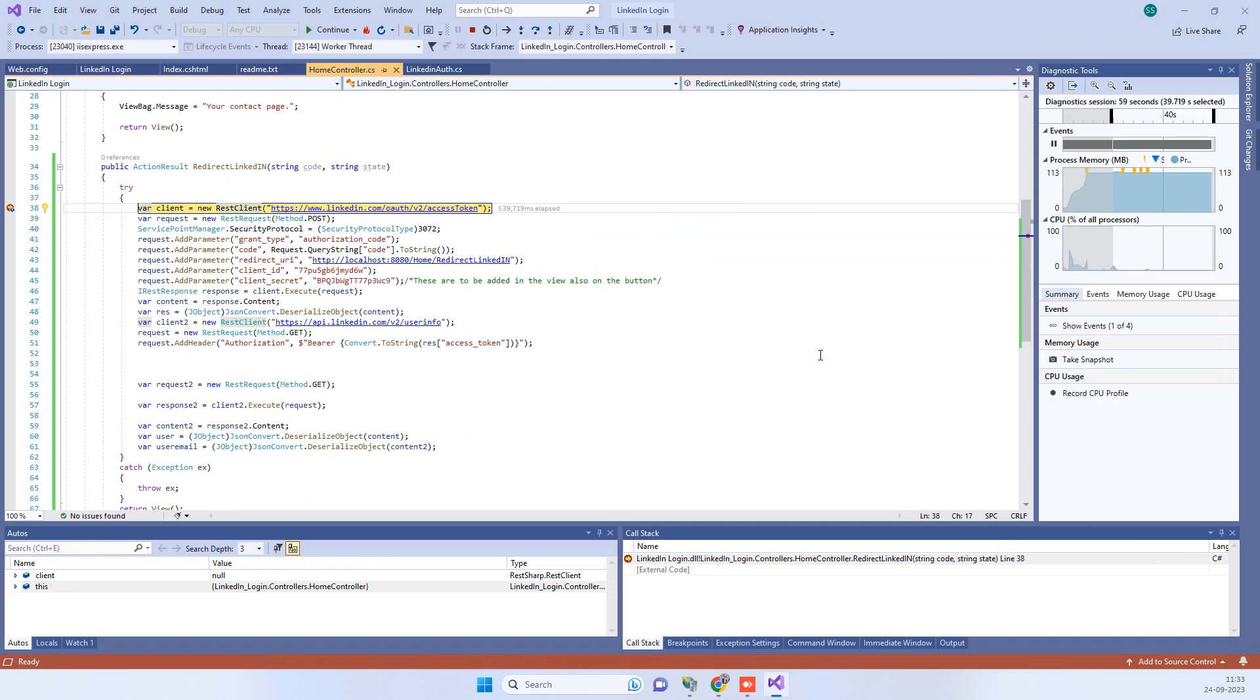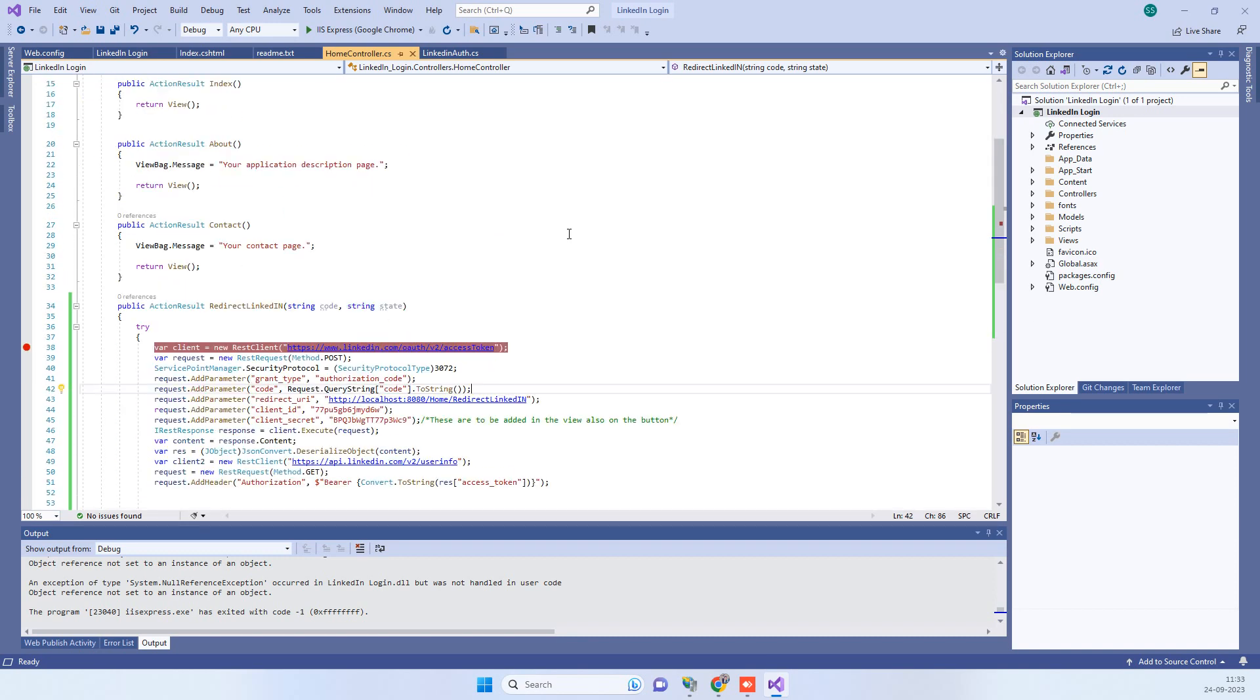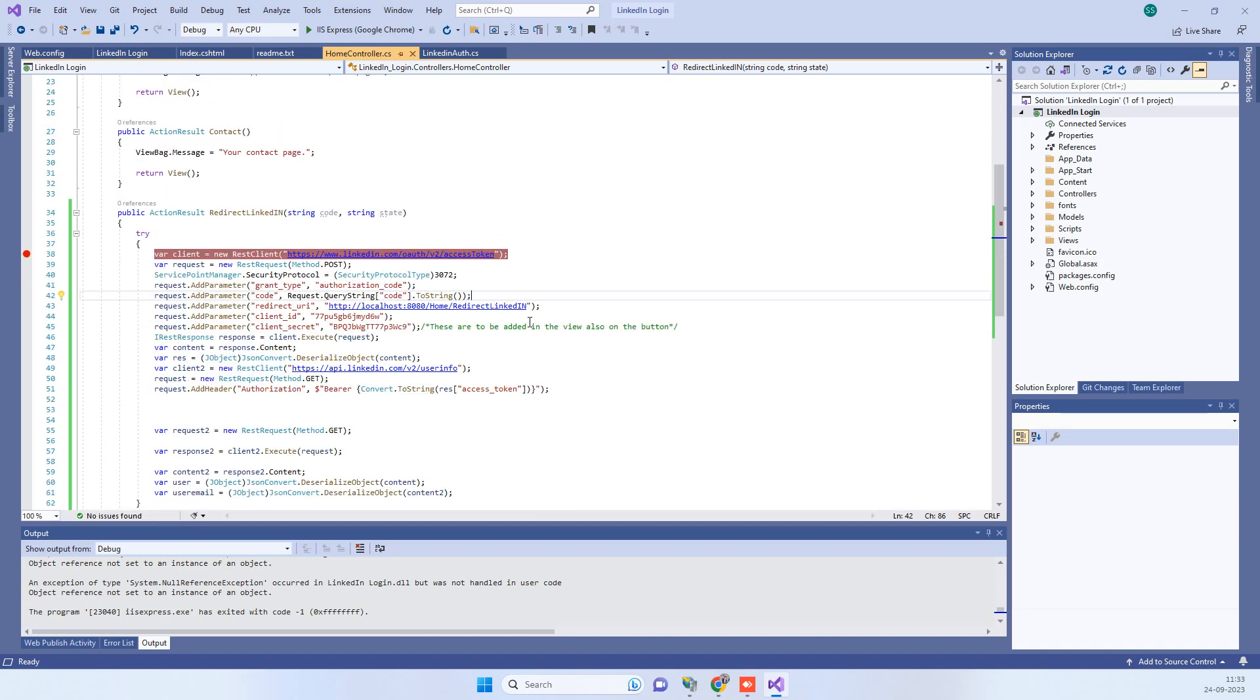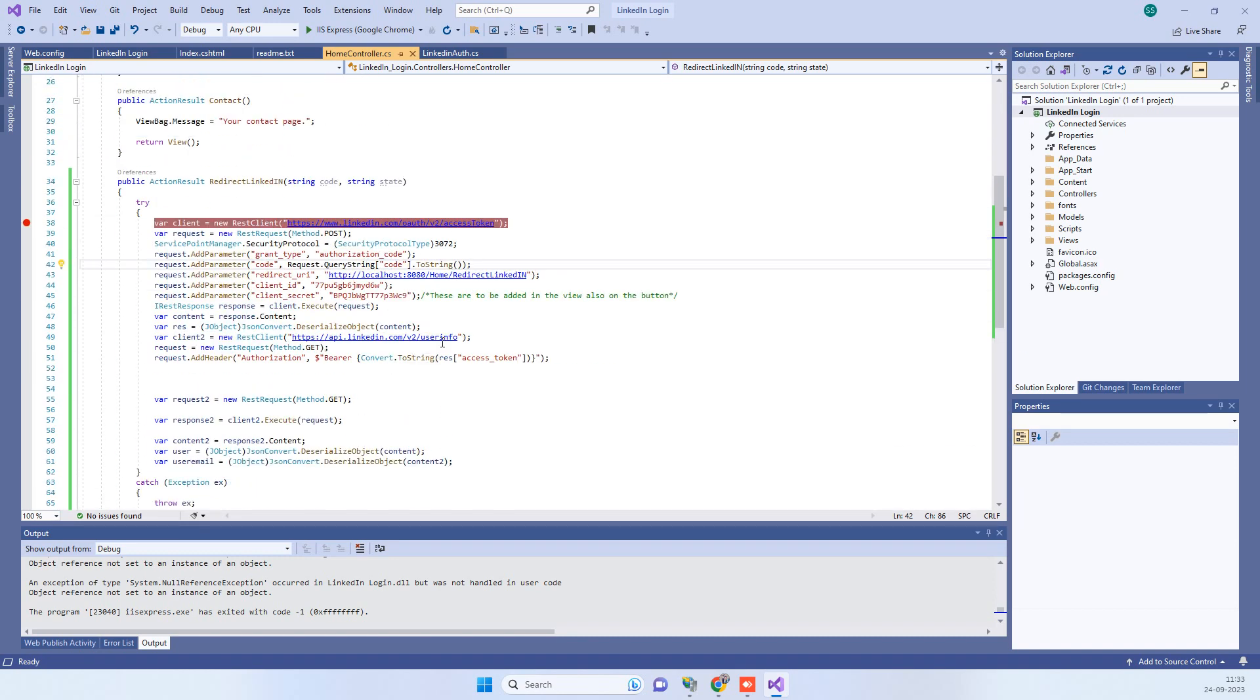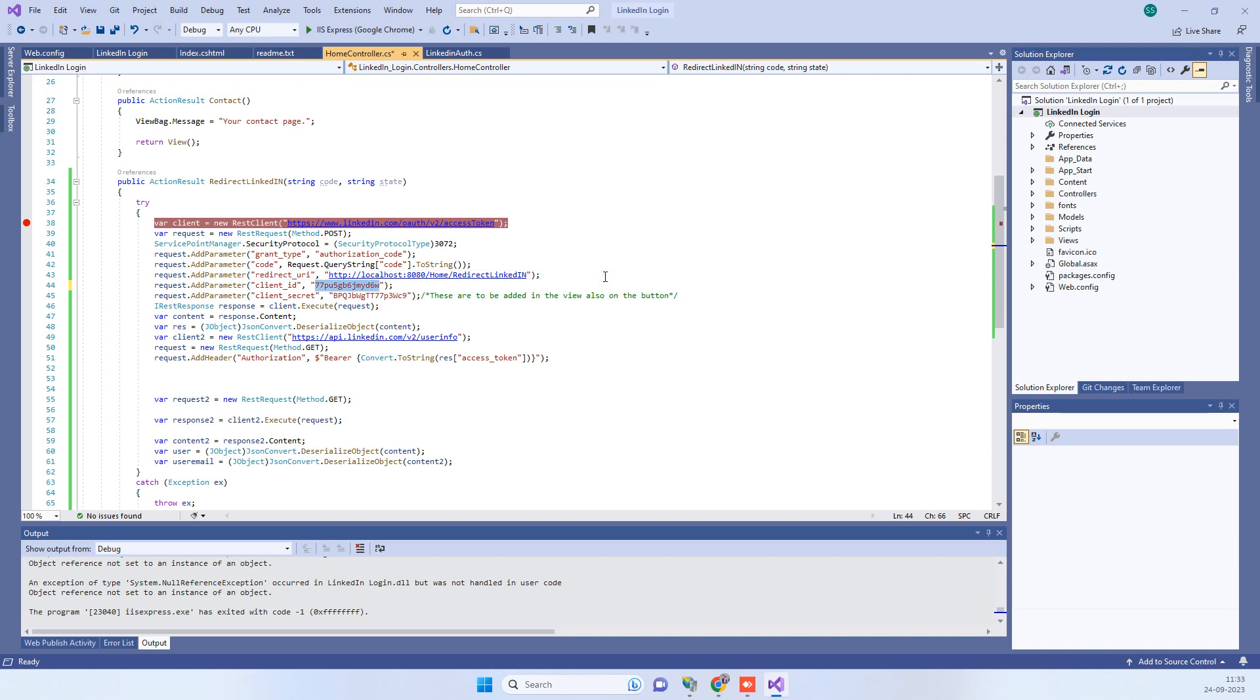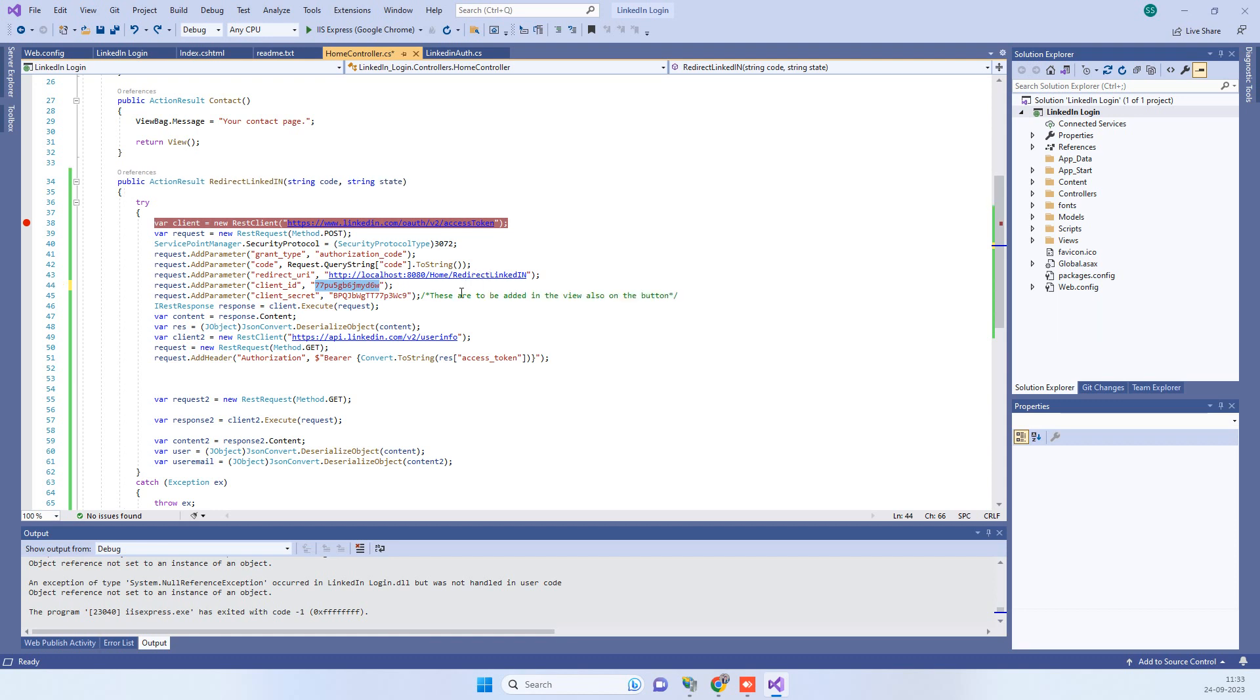Now we will go to the code part. Here you have to use different API now, so now you just have to use the user info API. Now earlier we used to use the email and lite address, so that was the scopes that we often used, but now we have to just use the user info.